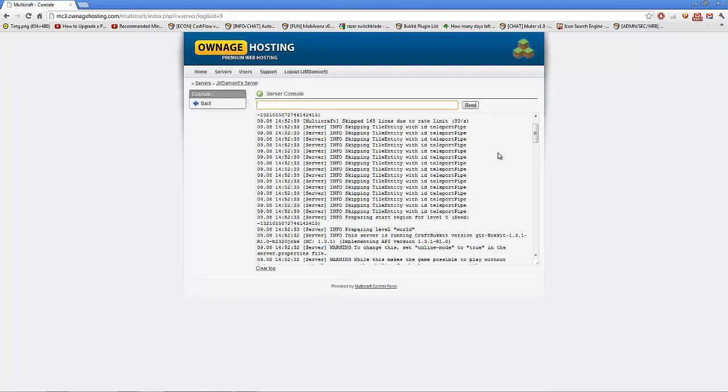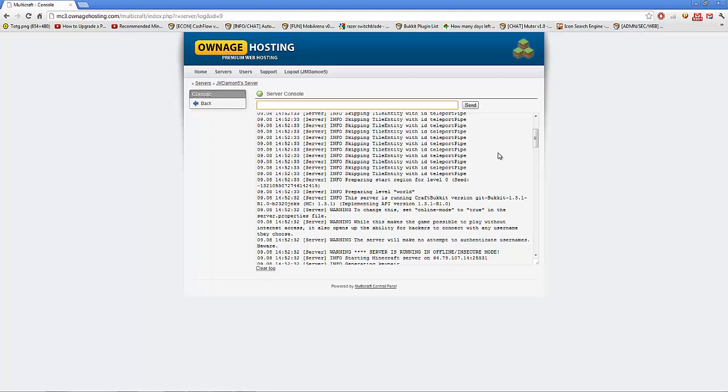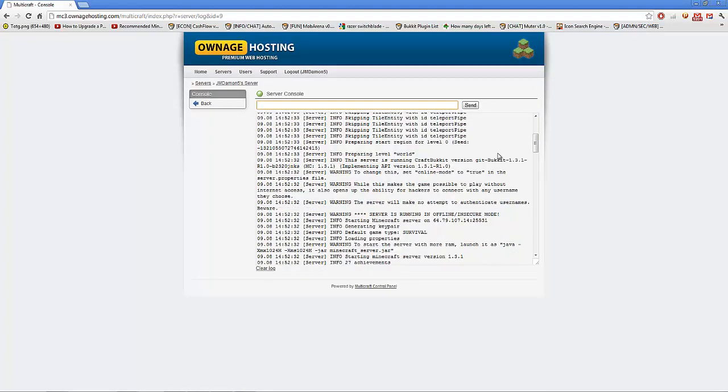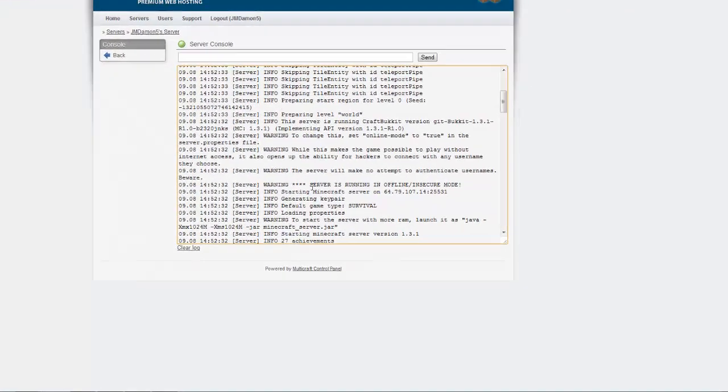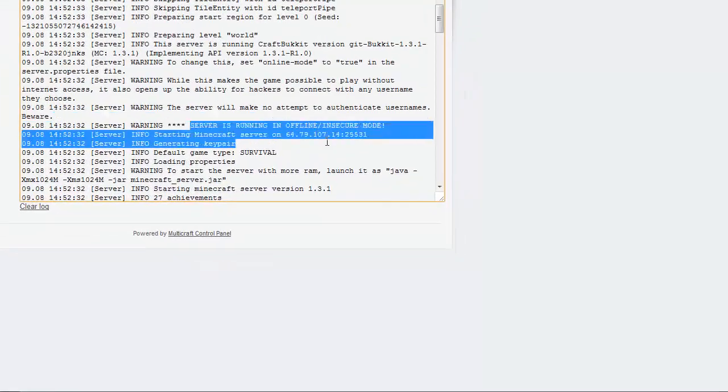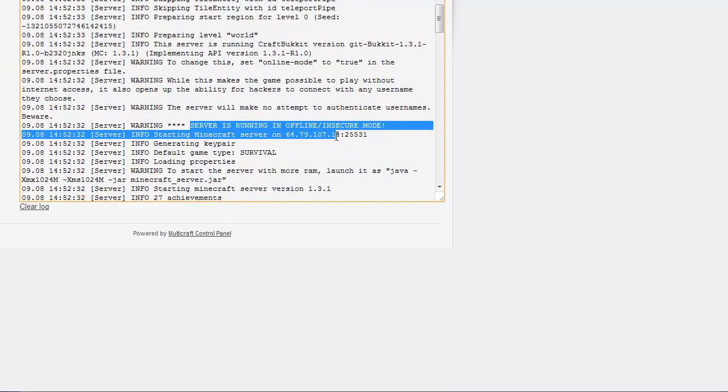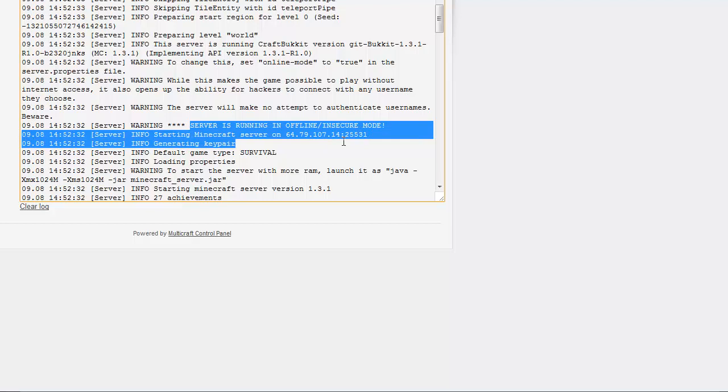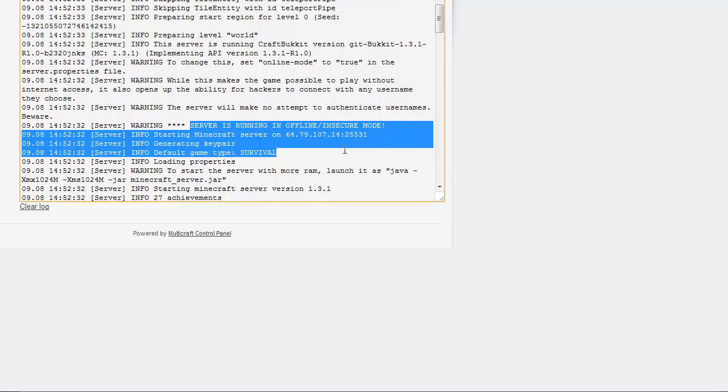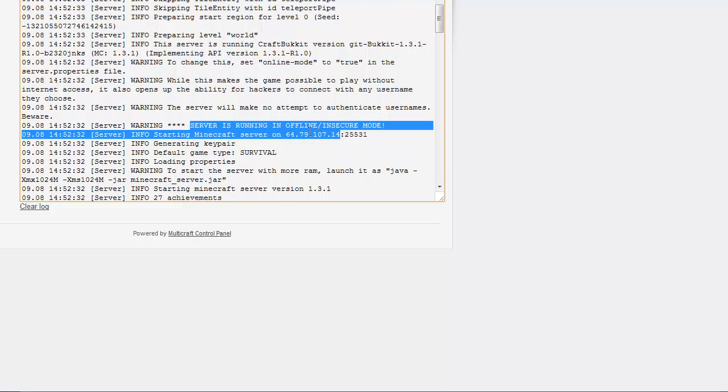There is a warning: 'Server is running offline/insecure mode.' And then you got some more warning: 'While this makes the game possible to play without internet access, it also opens up the ability for hackers to connect with any username they choose.'